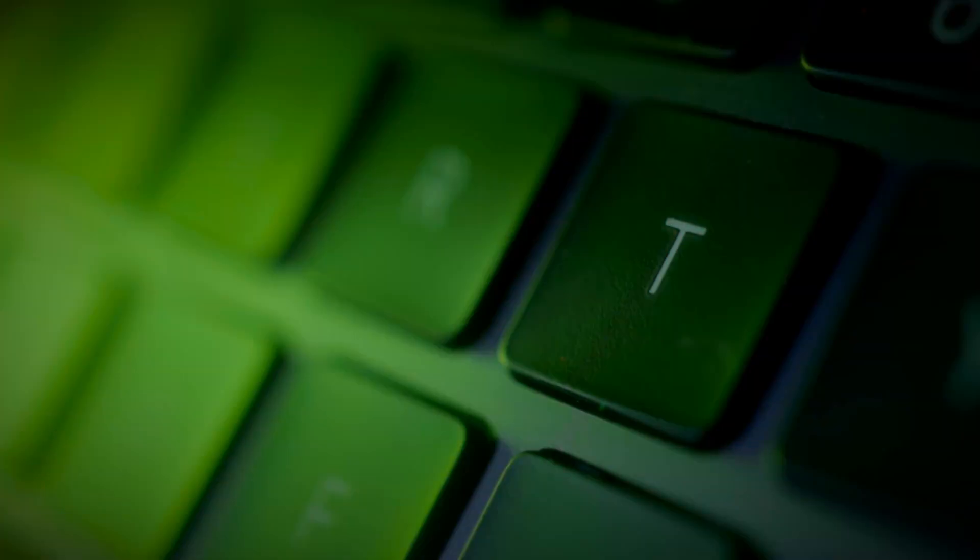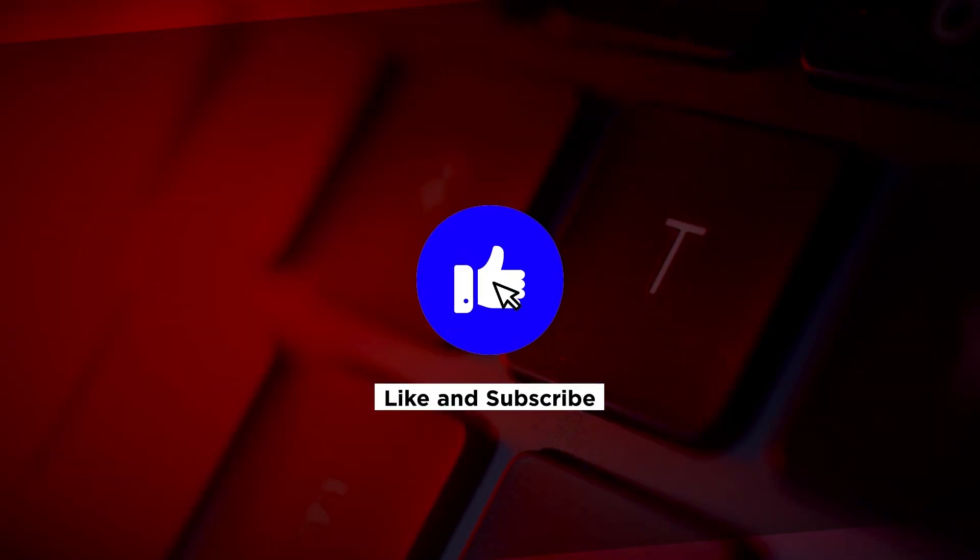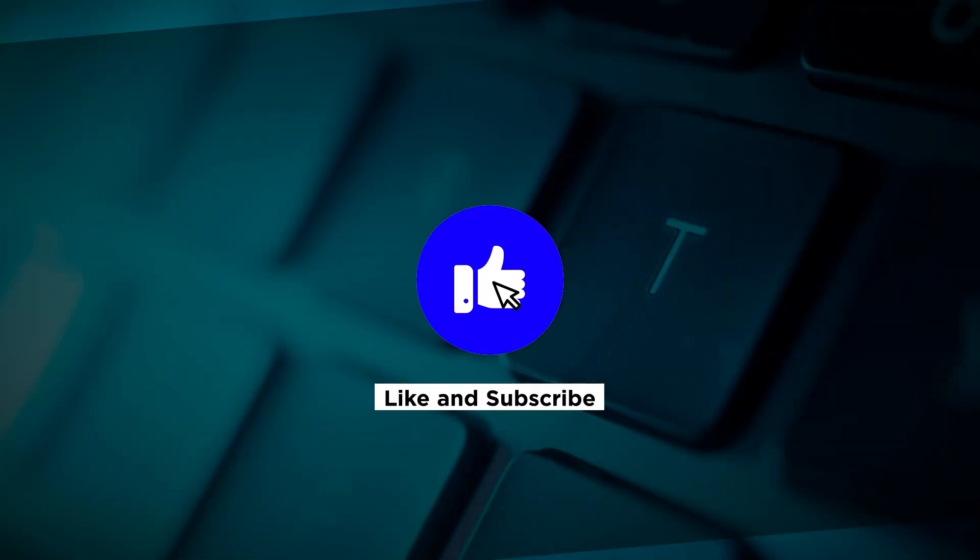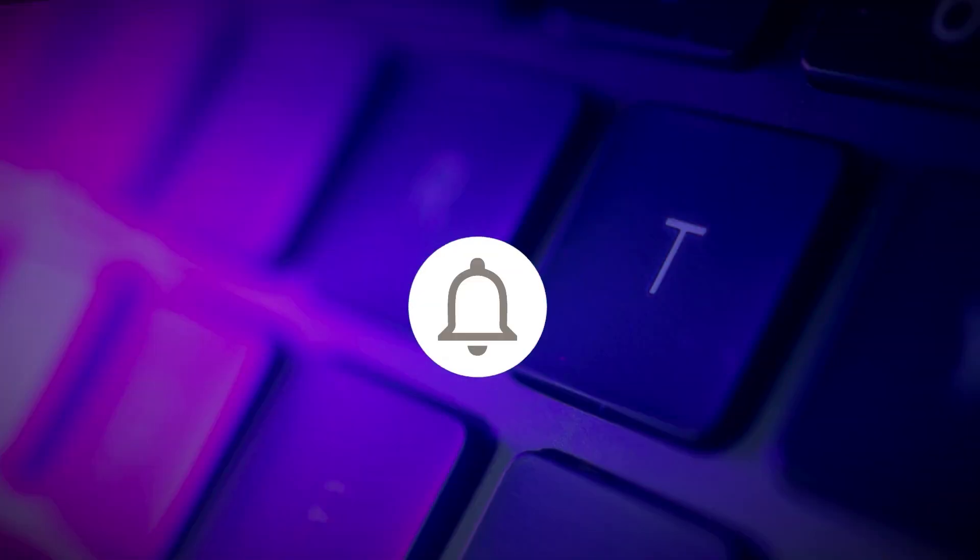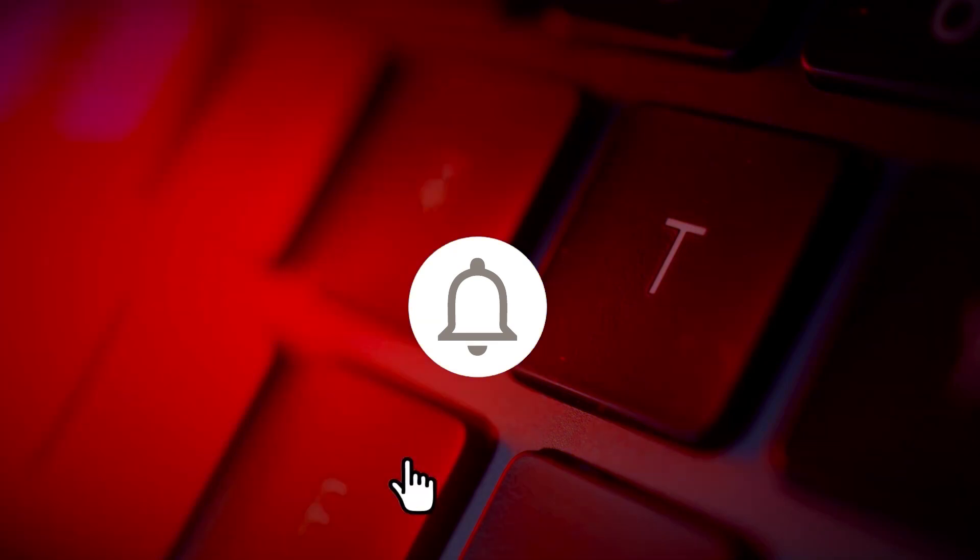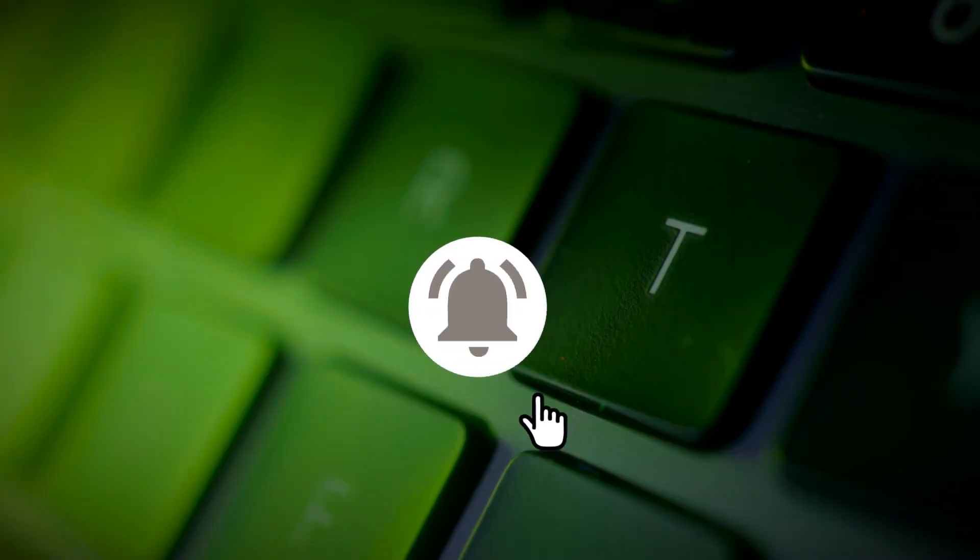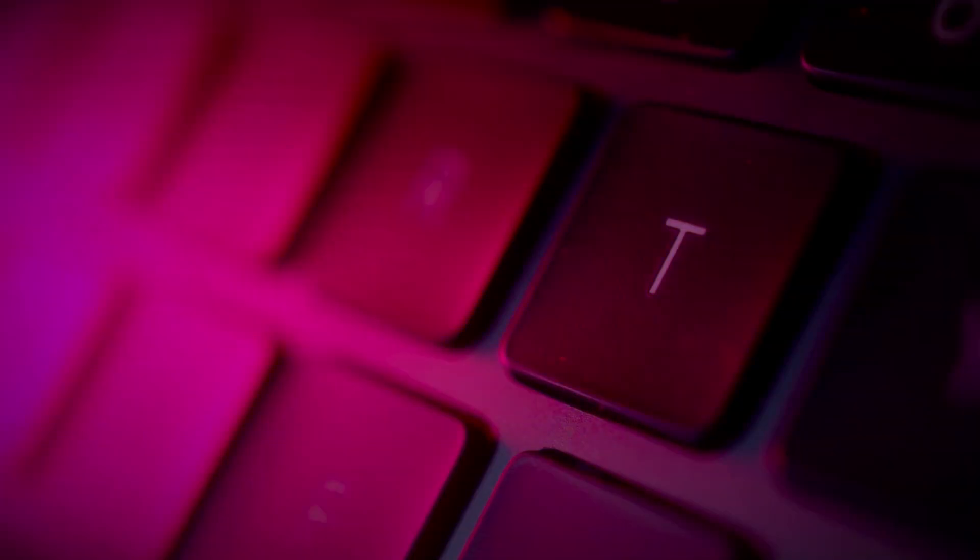If you found this video helpful, kindly like and subscribe. You may also click and turn on the notification bell so you can be notified whenever we release new videos.